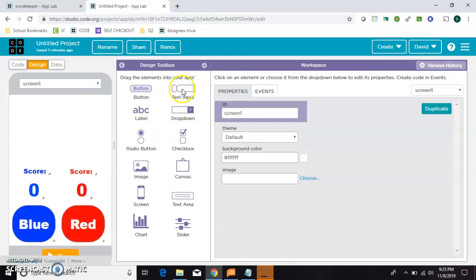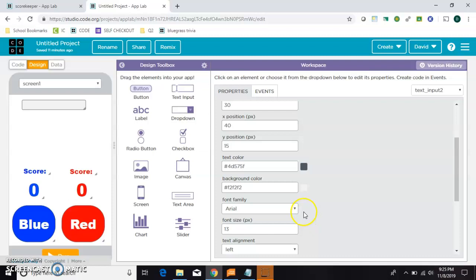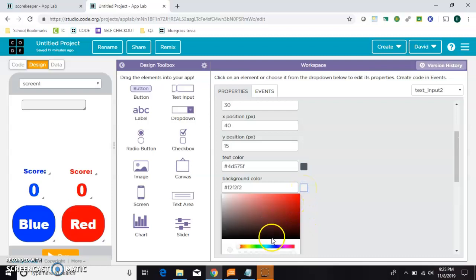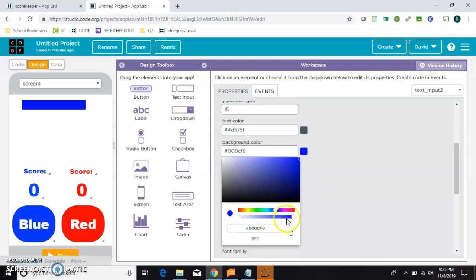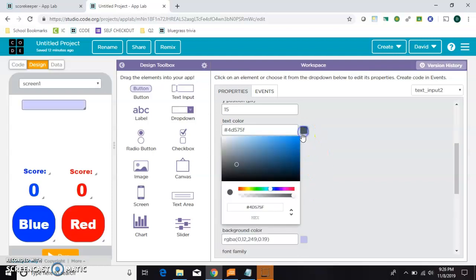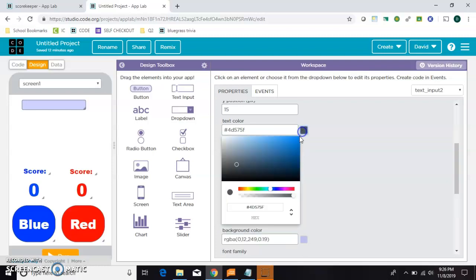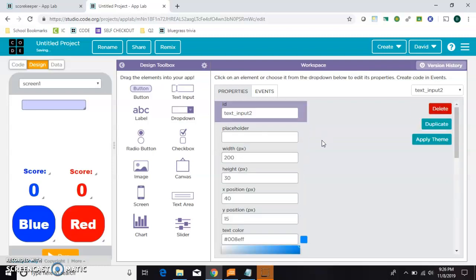So what we're going to need are two text input boxes. So I'll give this one a background color that is blue. But because that's so dark, I'm going to use this transparent slider to make it just ever so slightly blue. And we'll make the text actually blue.